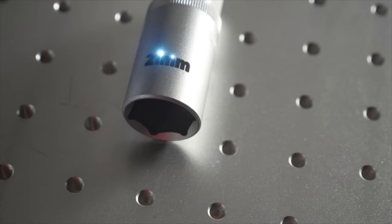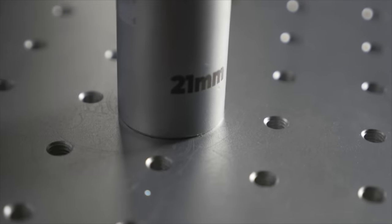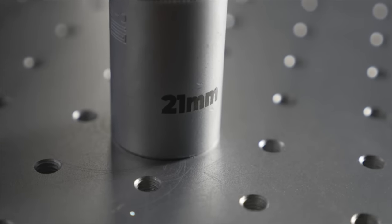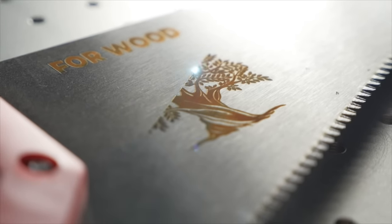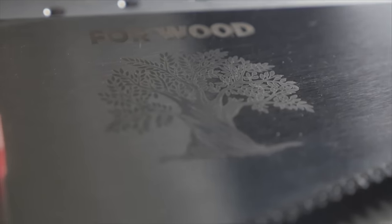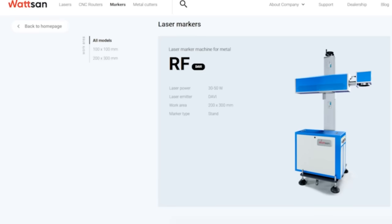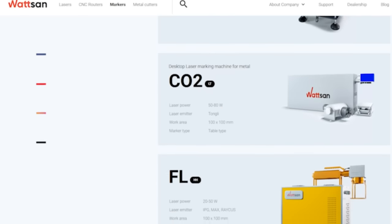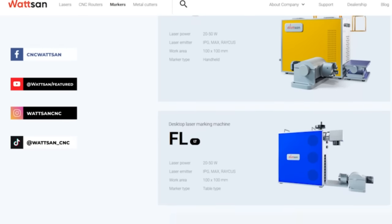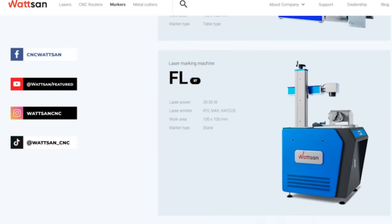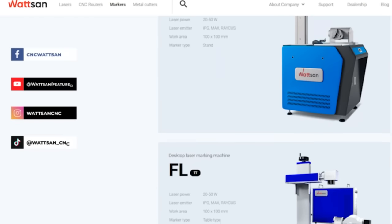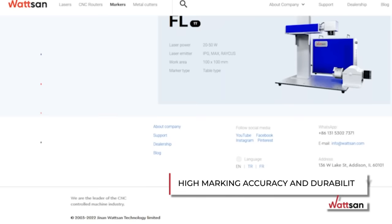It also applies bright and durable colored markings to such metals as stainless steels, titanium, and even copper. For a complete list of materials with which the Watson UV-TT works, see our website or contact Watson managers by ordering an online consultation.